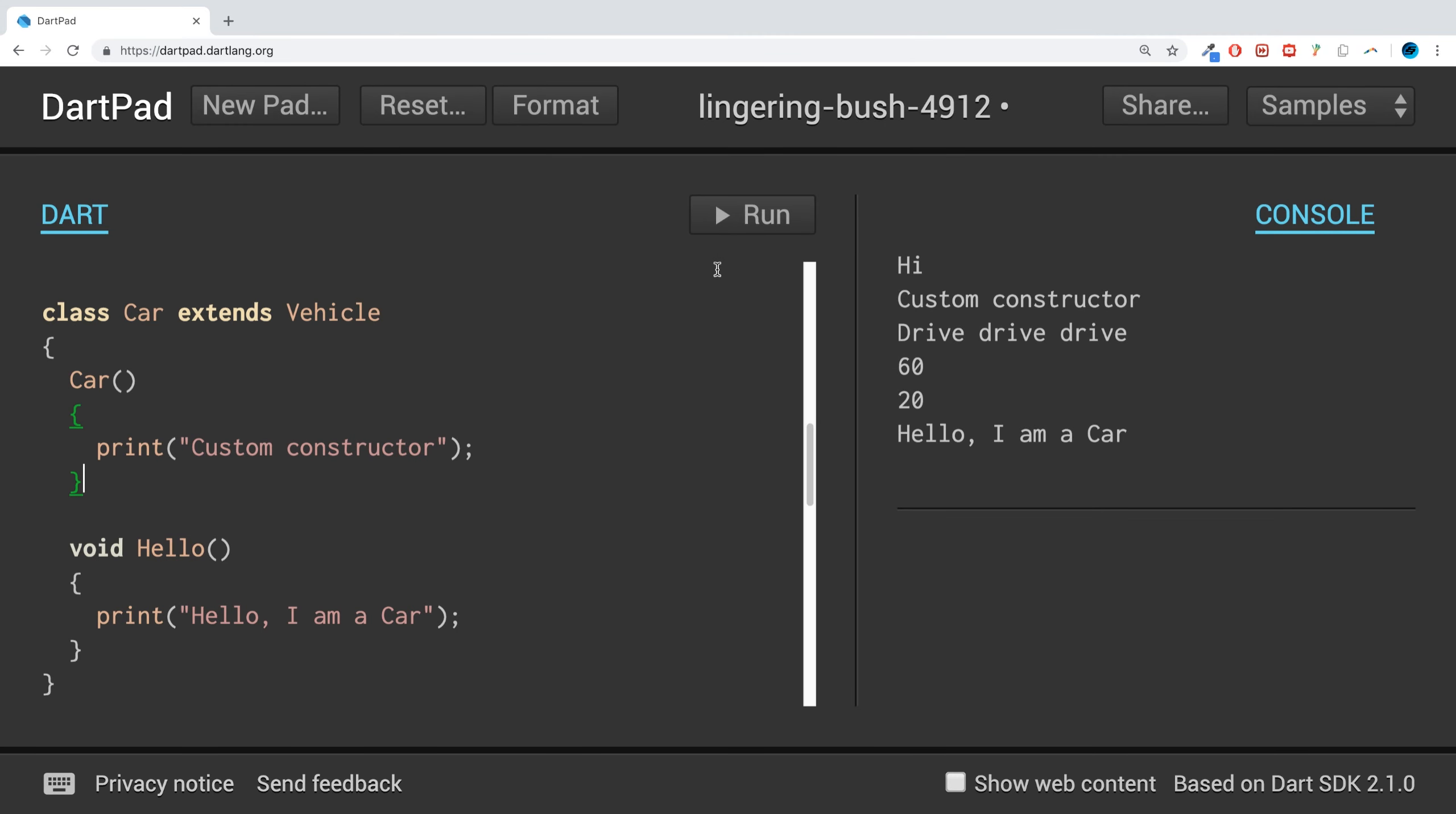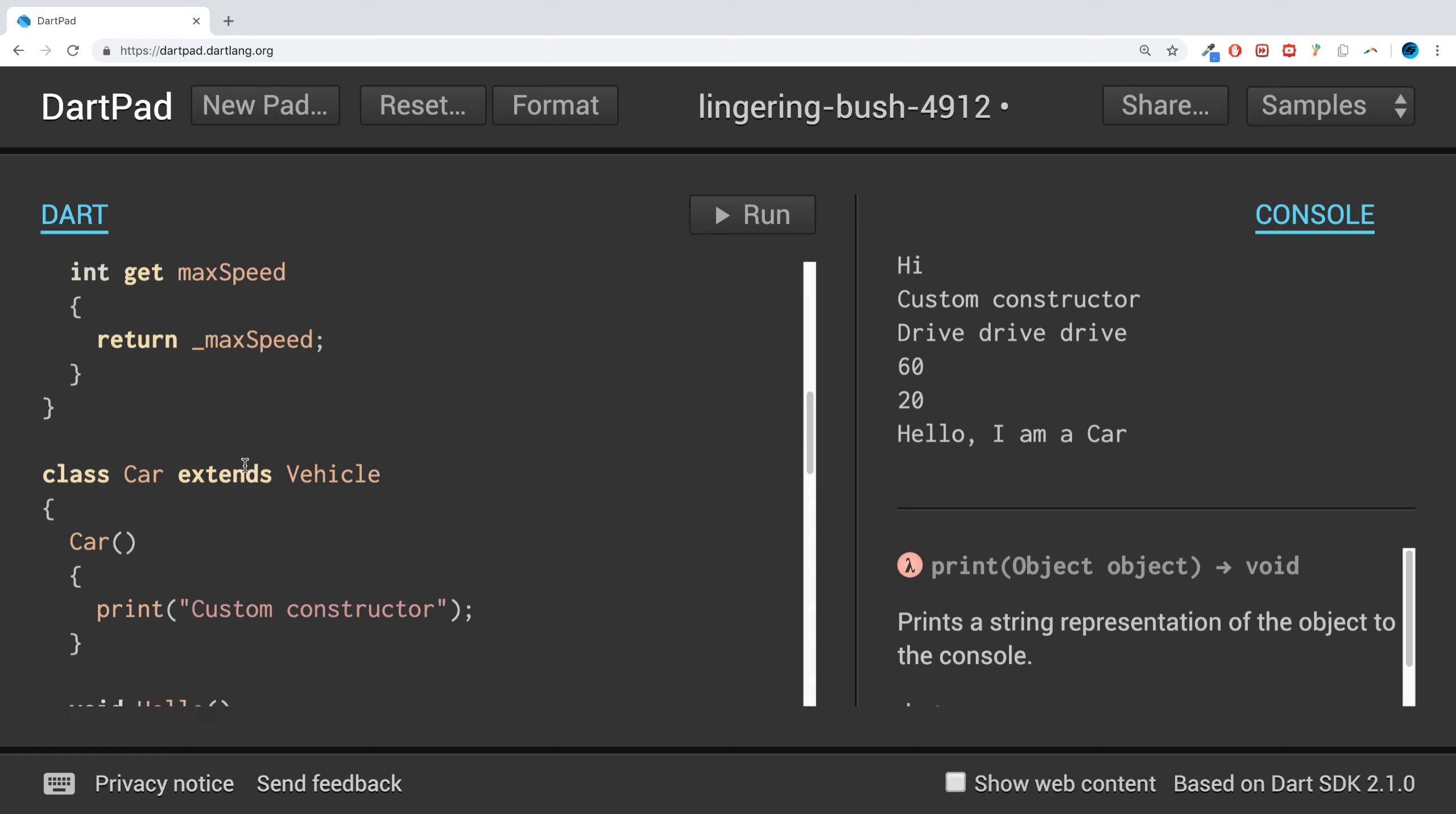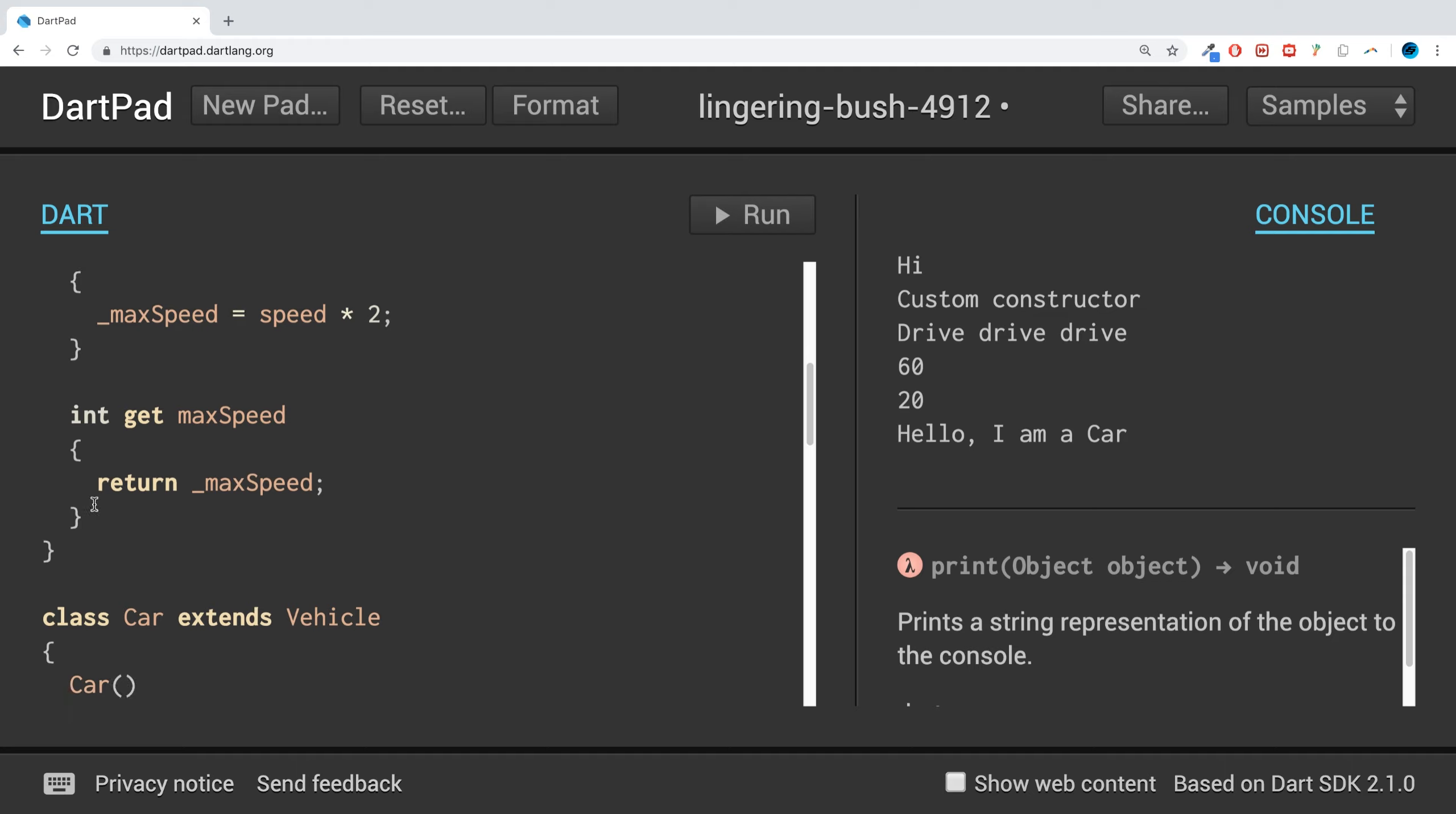Hello, in this Dart programming video I'm going to show you a variety. So we got this class right here, the Vehicle class, then we got this class that inherits from the Vehicle class. And for example, we got this drive method, but maybe we want to have the drive method but we want it to do something slightly different.